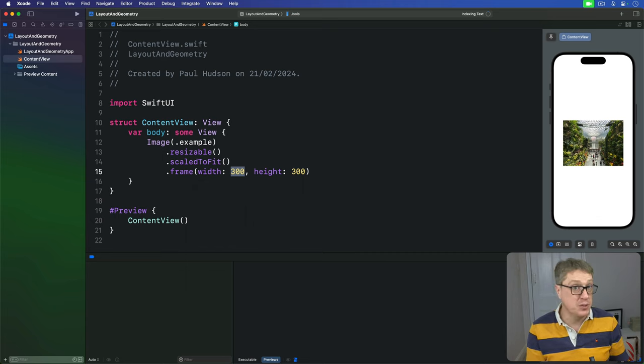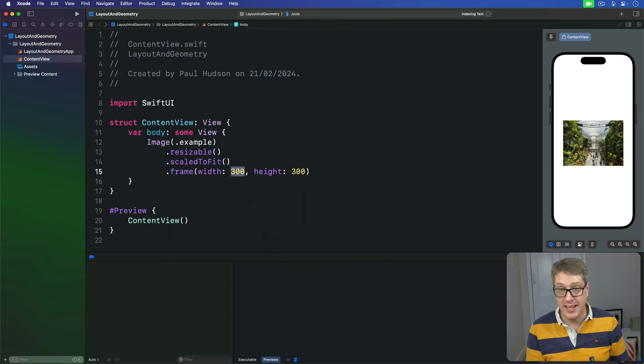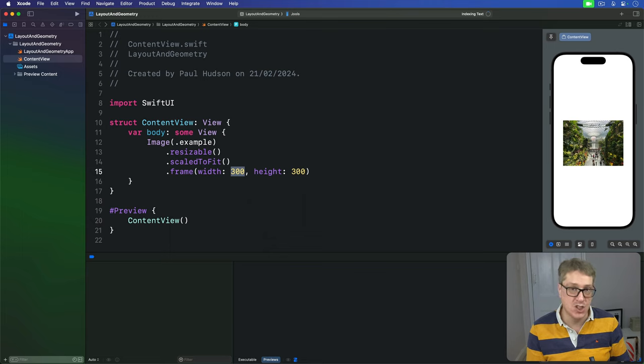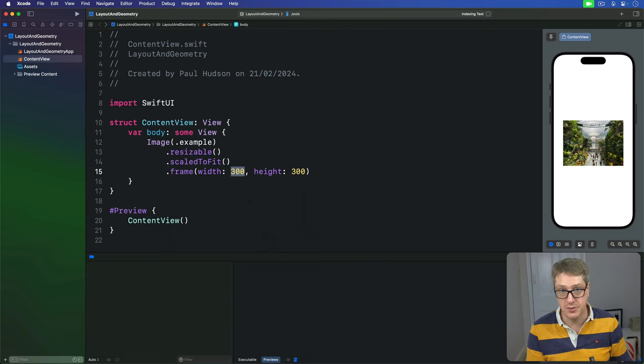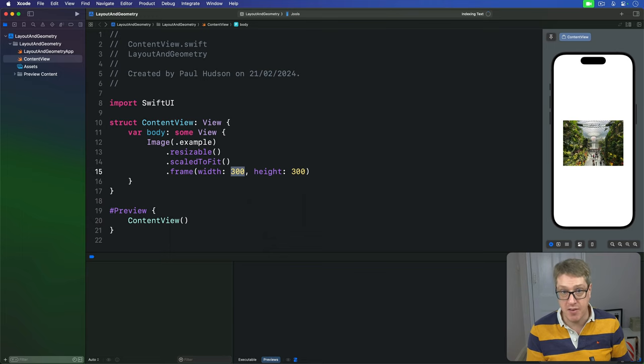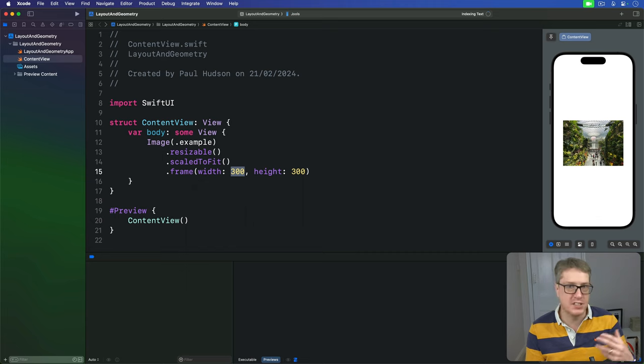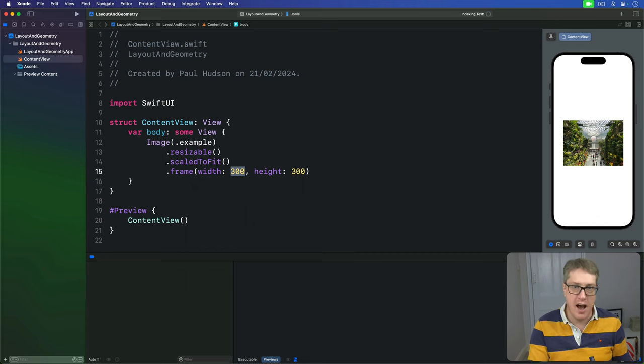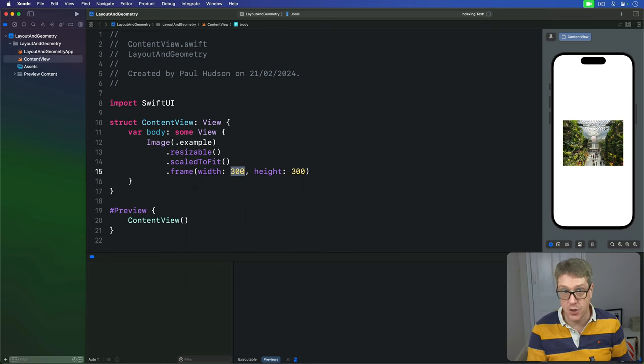GeometryReader is a view just like all the others we've used so far, except when we make it we'll hand it a GeometryProxy object to use. This lets us query the environment: how big is the container, what position is our view in, are there any safe area insets, and so on.